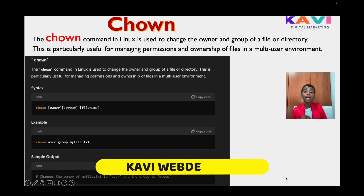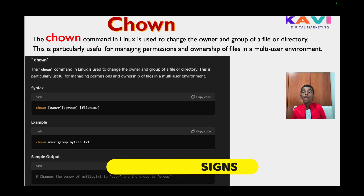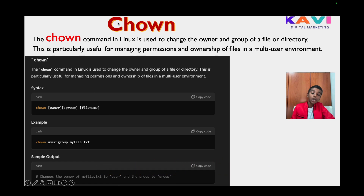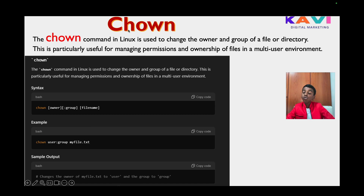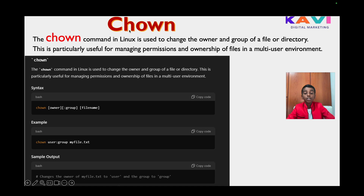Hello everybody, welcome back to our channel Kavi Web Designs. Today I'm going to tell you all about our commands: chown, chmod, uptime, who, whoami, ps, and many more.